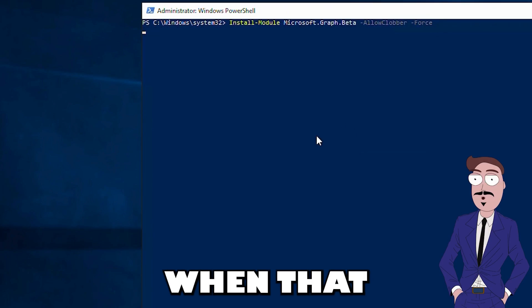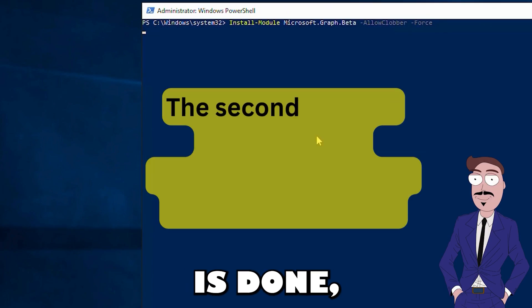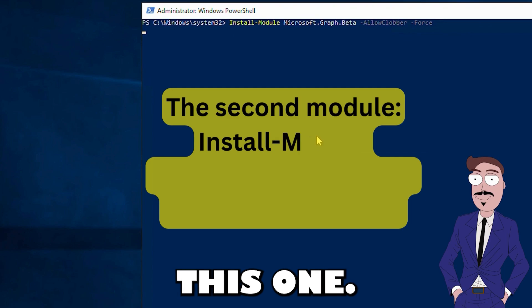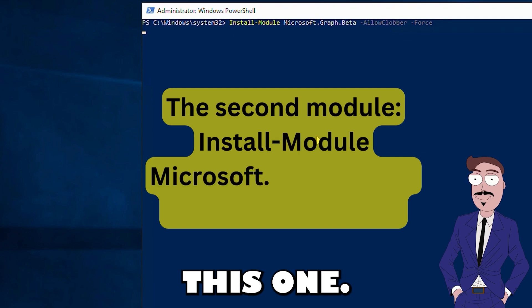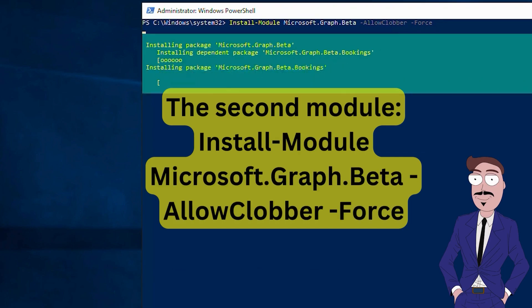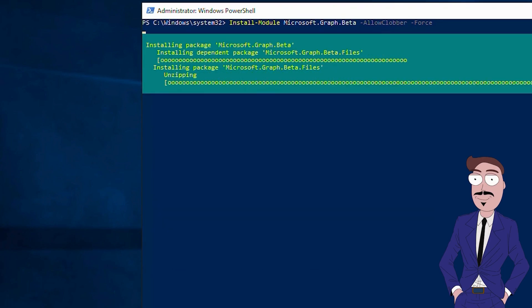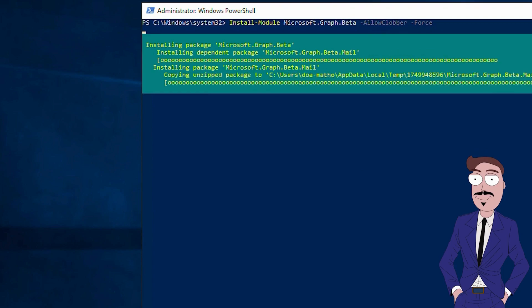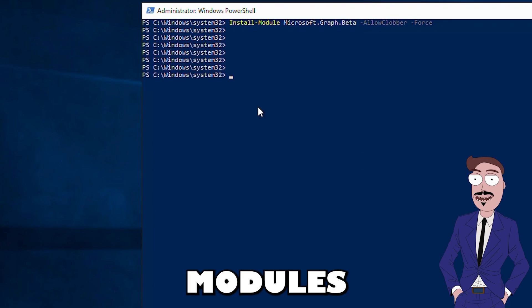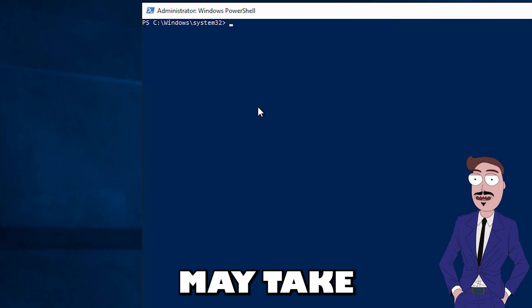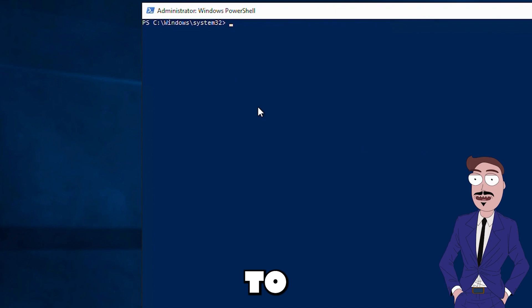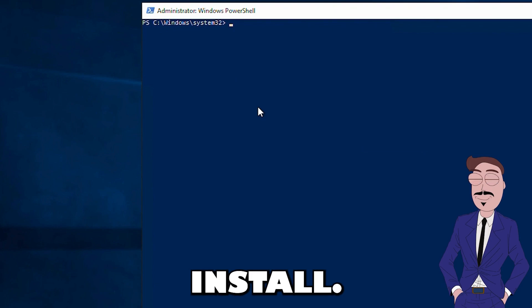And when that is done, this one. These modules may take a while to install.